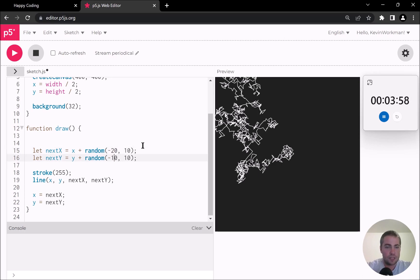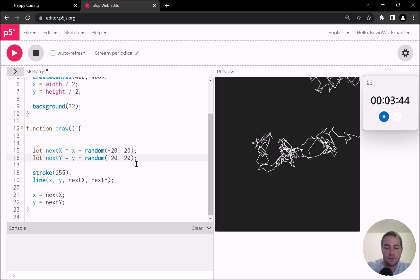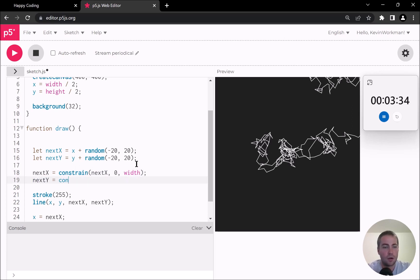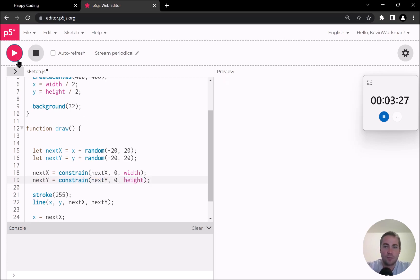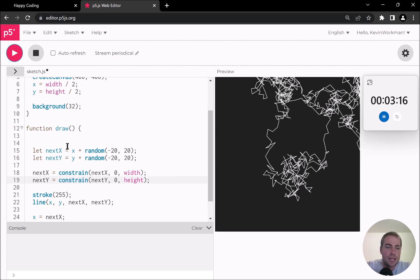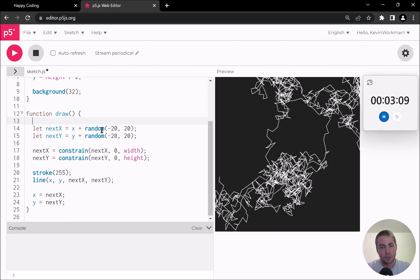You can also increase that number to say 20 and it'll move even further — totally up to you whichever you think looks cooler. The thing that's obviously happening right now is that it's going off the screen, so I'll add: nextX equals constrain(nextX, 0, width), and nextY equals constrain(nextY, 0, height). This prevents the point from going off screen — so now it's forced to stay on the canvas even though it moves randomly.